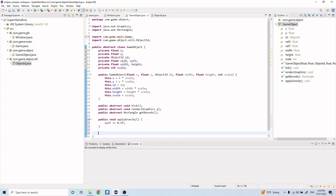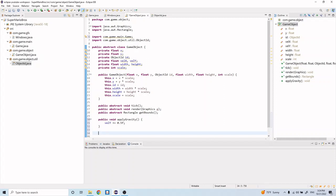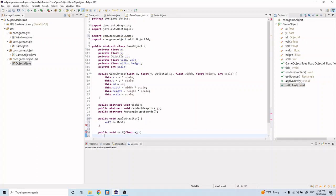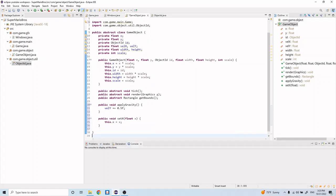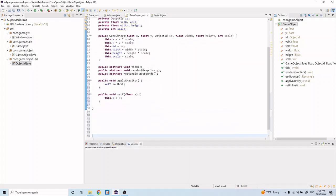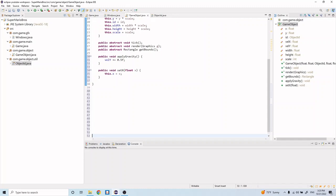And after that we'll be creating a bunch of getter and setter methods, so let's go ahead and do that. Let's start with the x values: public void setX float x. And in here let's do this.x equals x, and let's add some spaces down here.